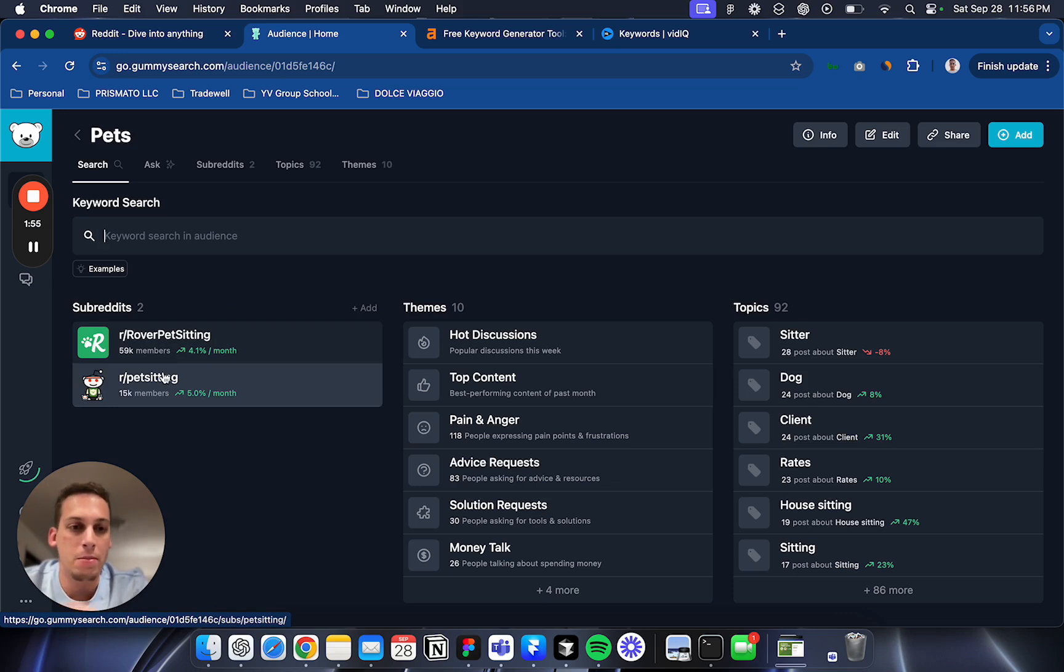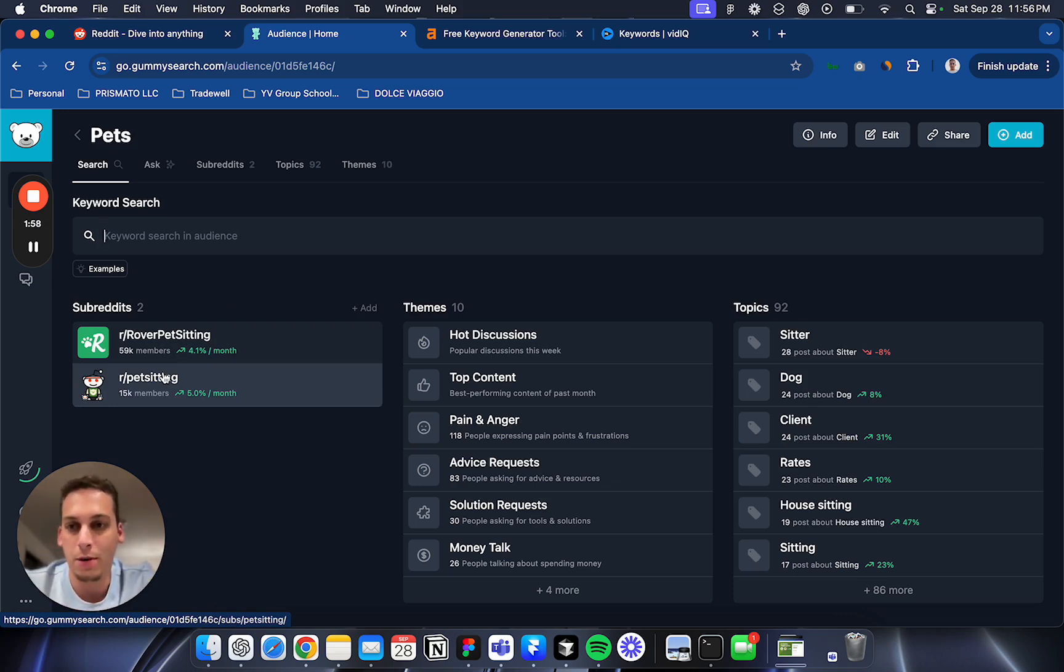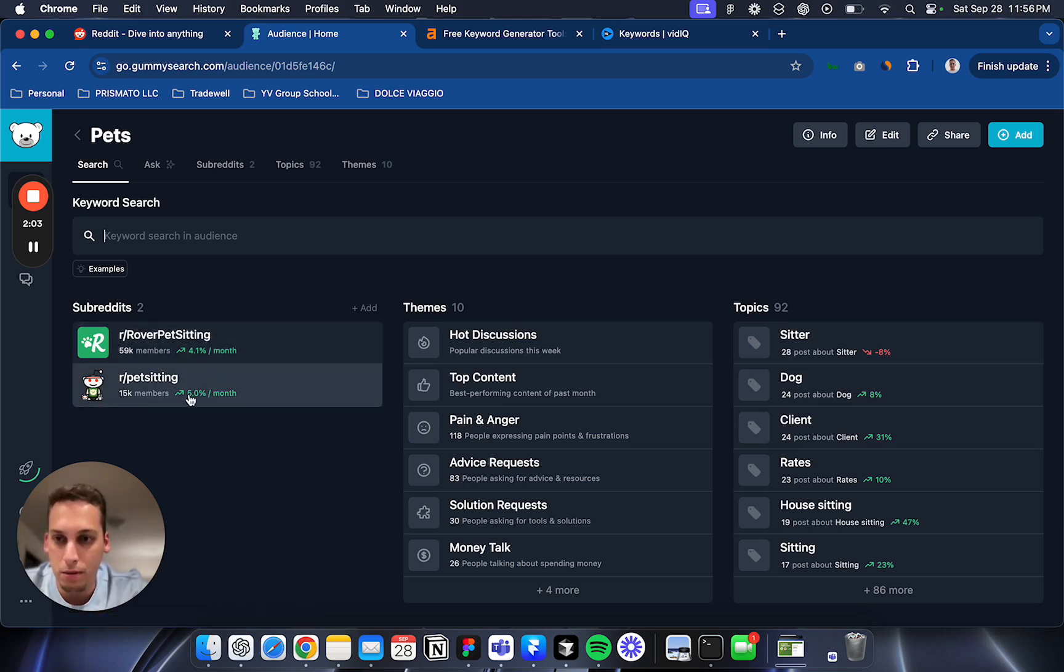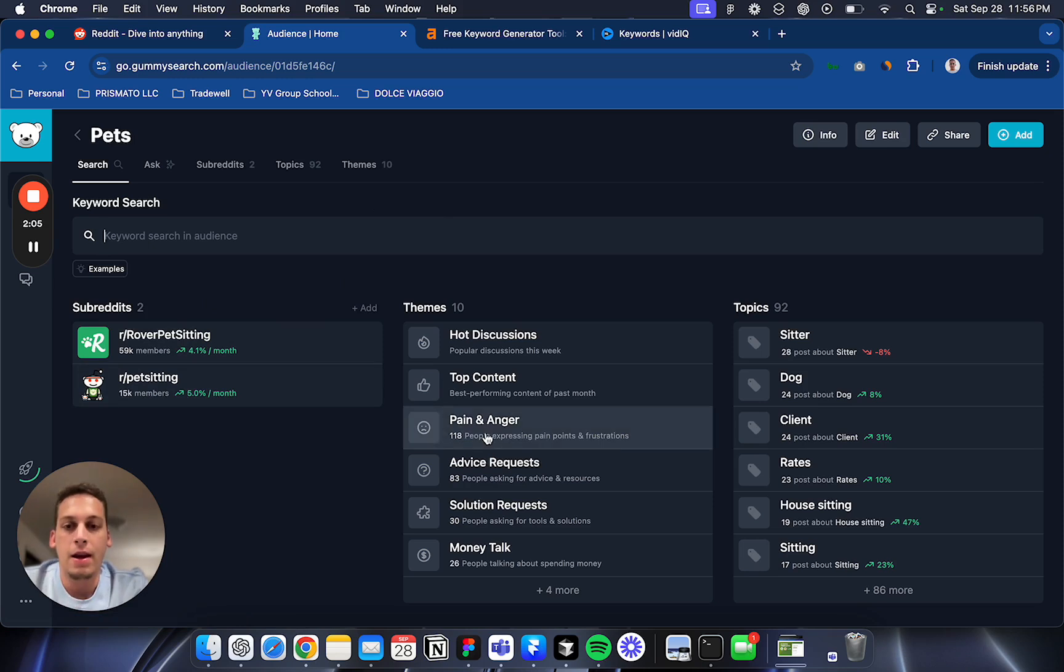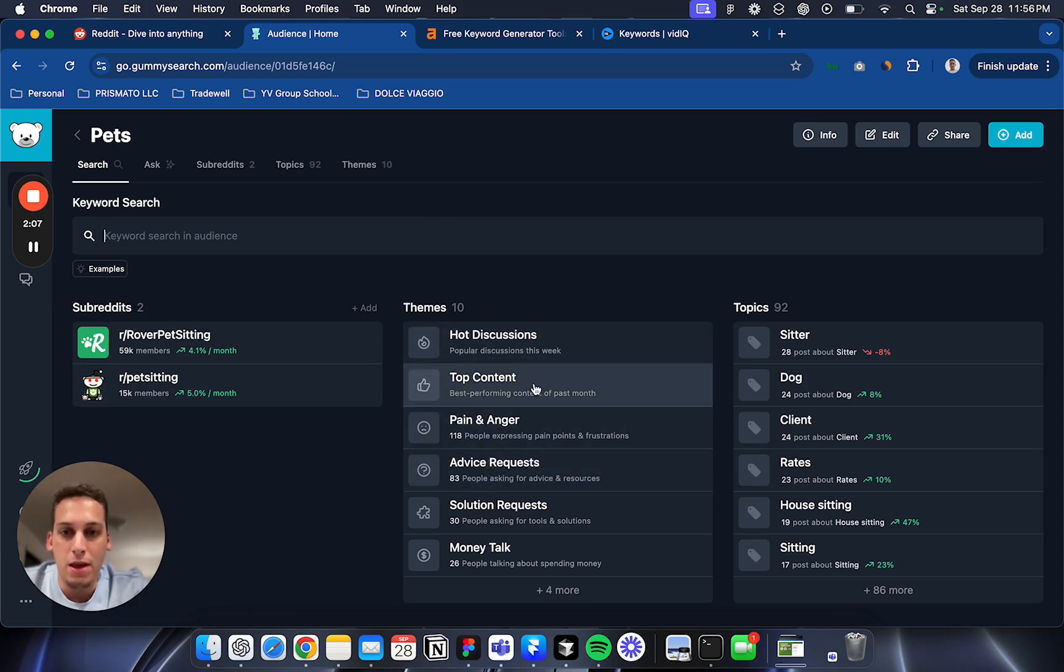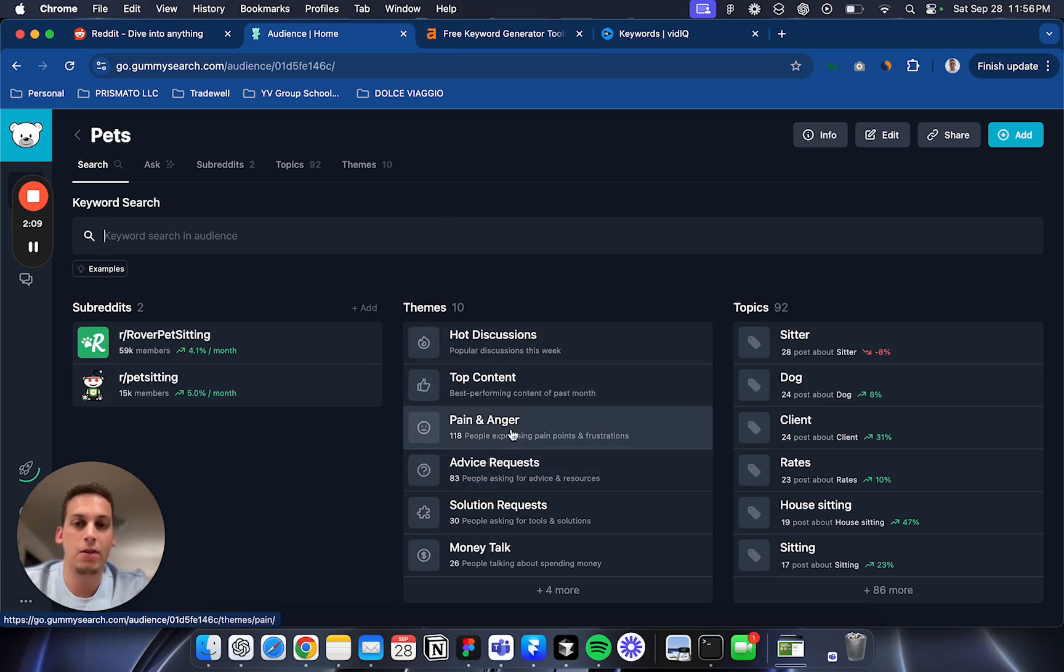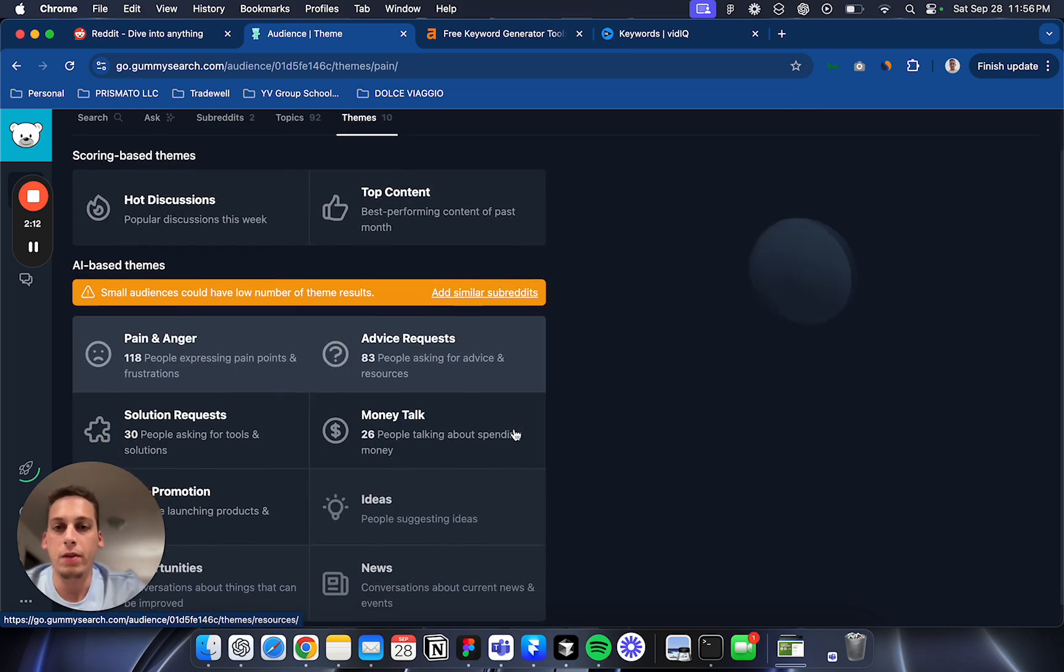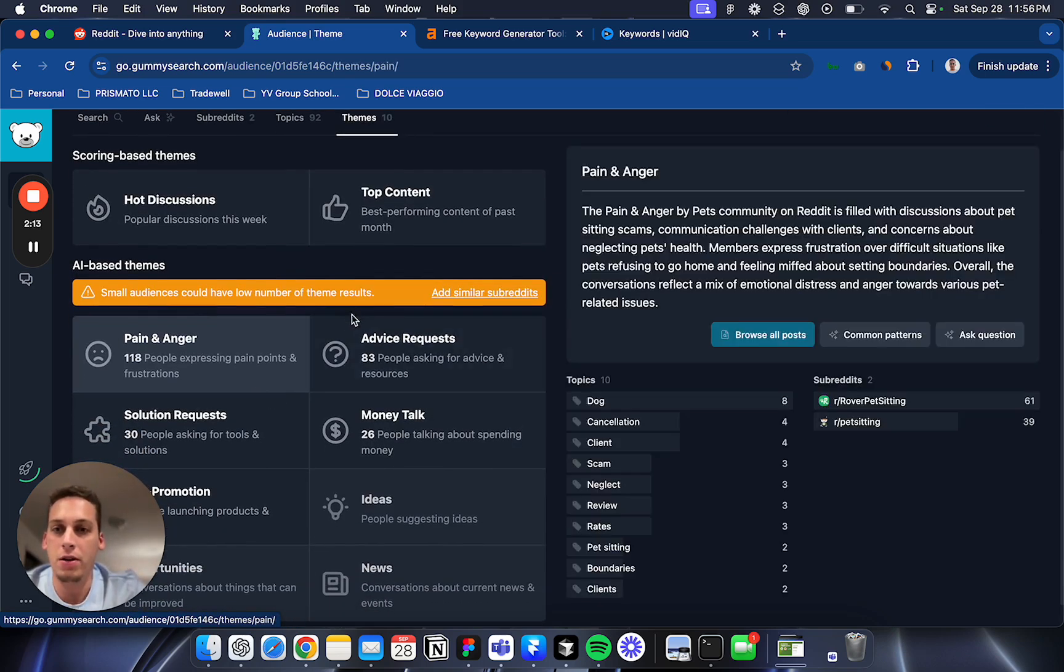They have two subreddits that are gaining popularity, and here you have a few themes. One theme I find particularly very good is this pain and anger theme.